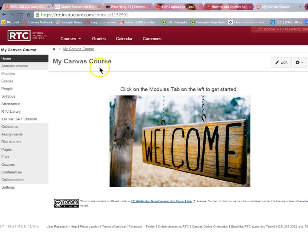We are going to add the Quizlet app to our Canvas course and you can see how easy it is to add to your course and use from inside your course.